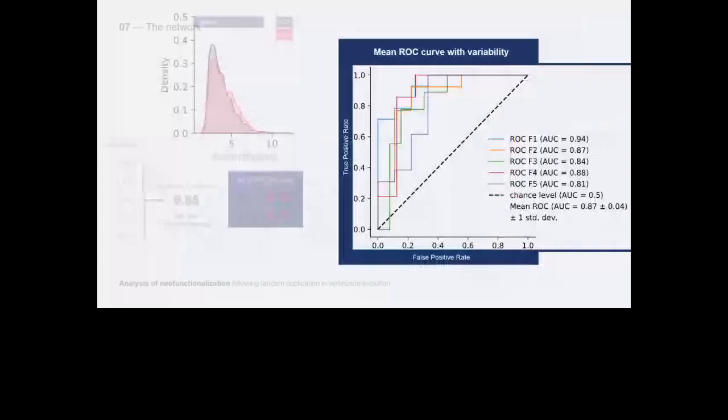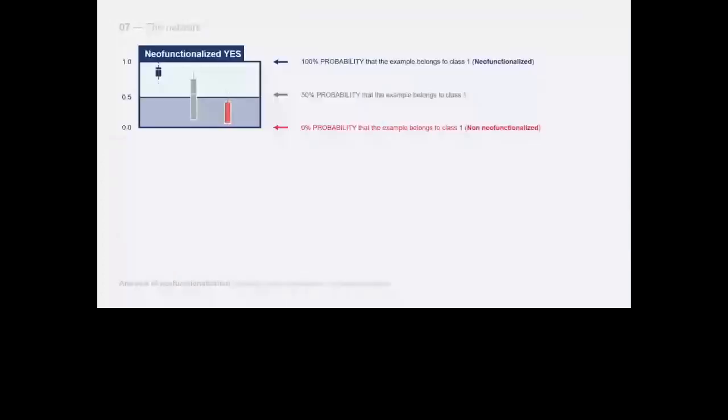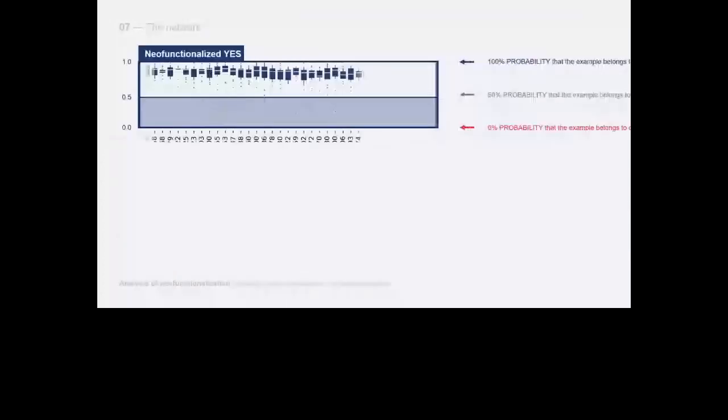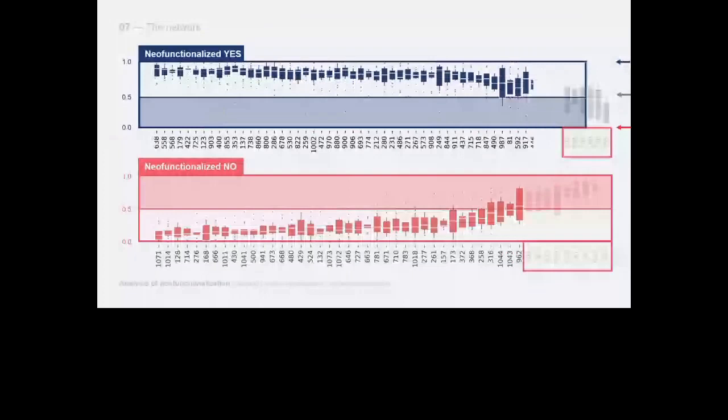For each individual example, the network outputs a probability value. A value of one indicates a high likelihood of neo-functionalization while zero indicates the opposite. Looking at these box plots, we note that the model predictions have uncertainties on the final segments.